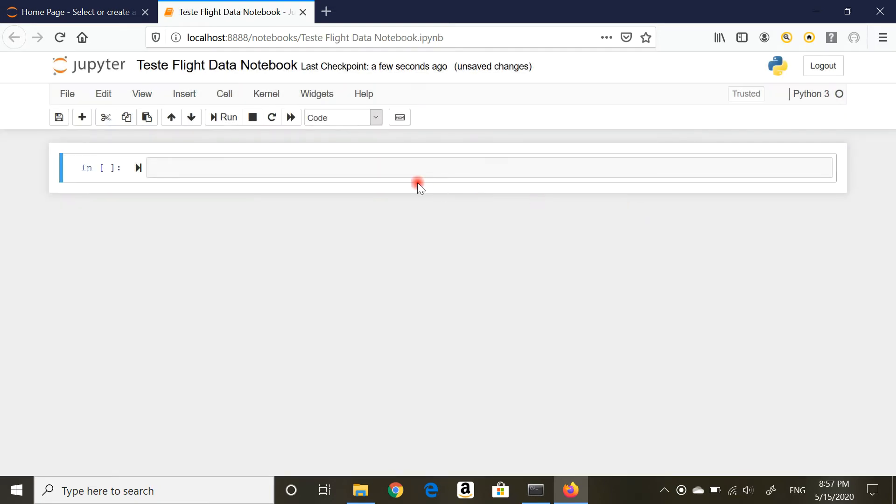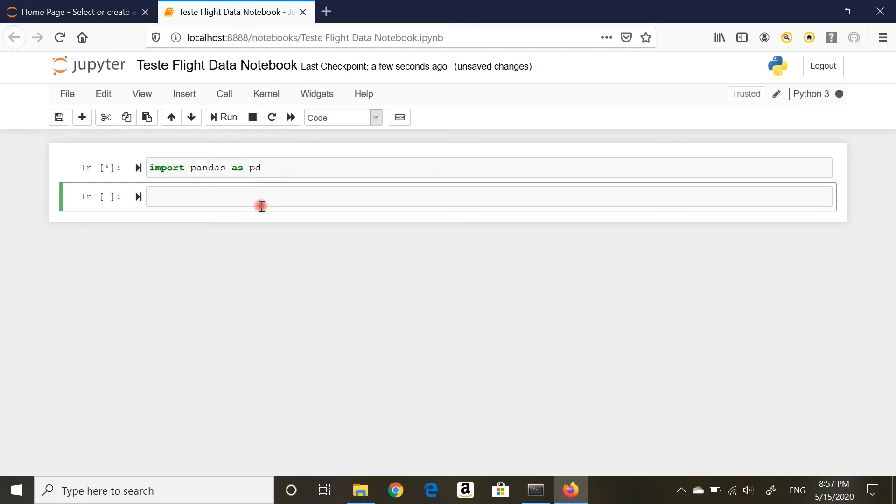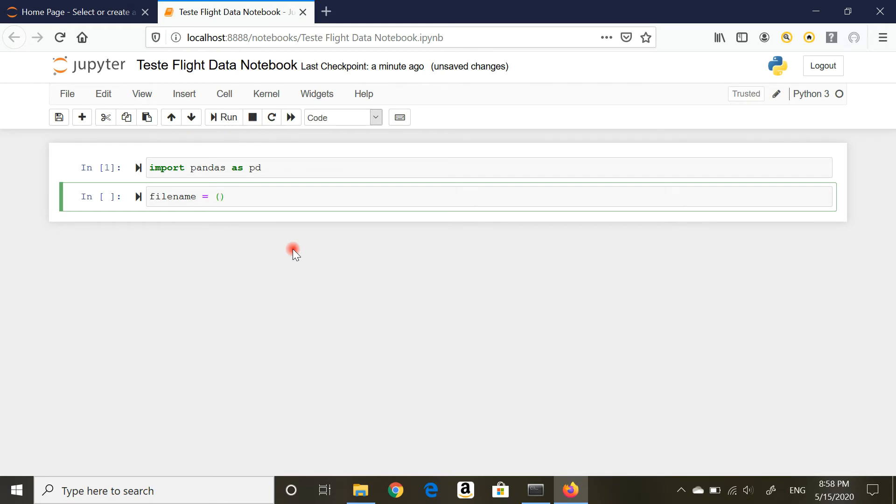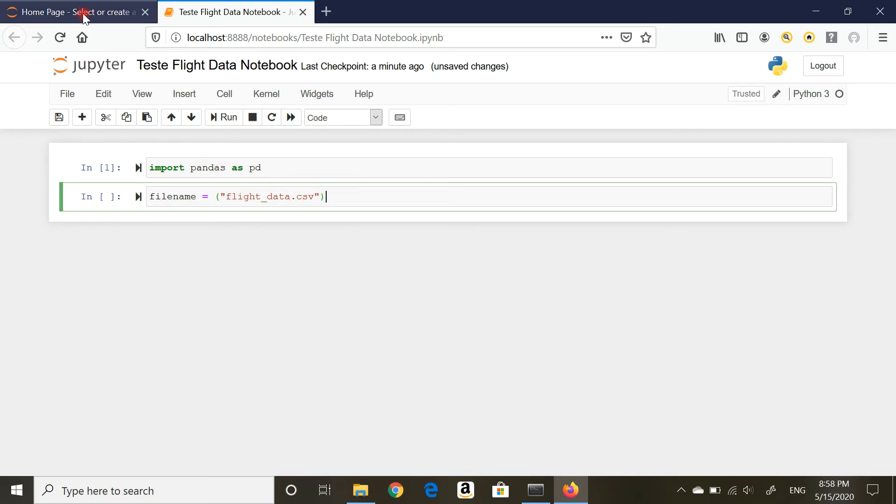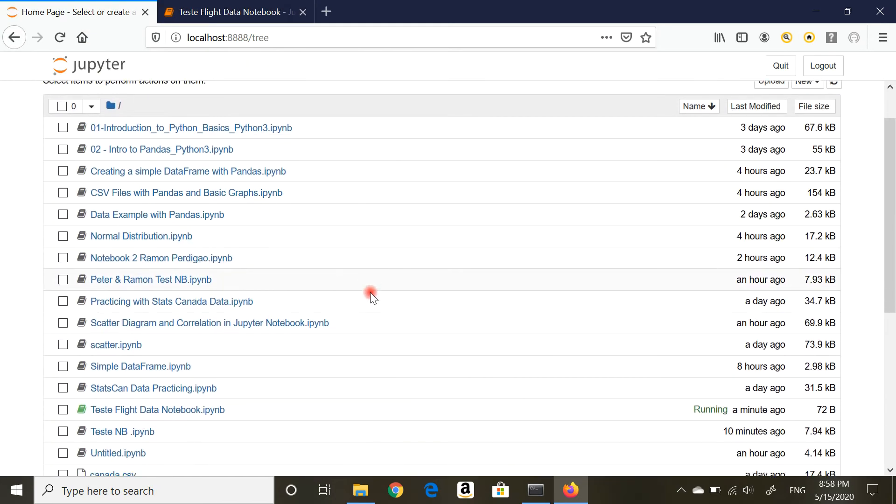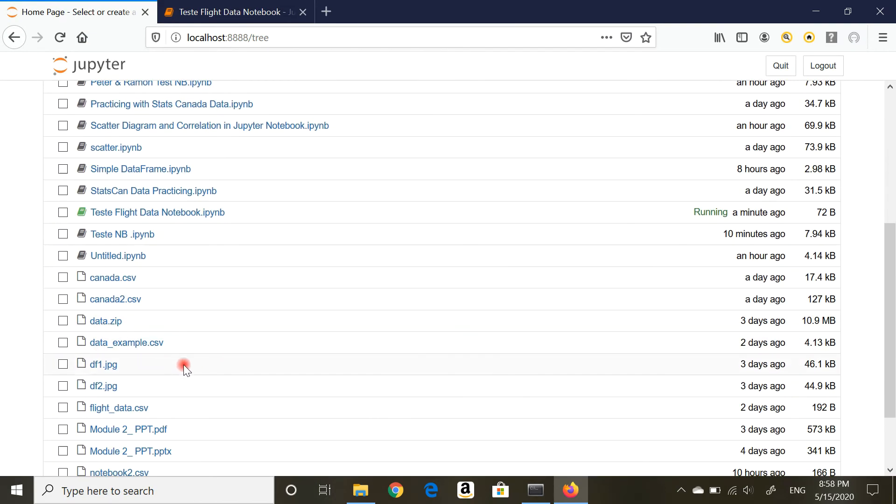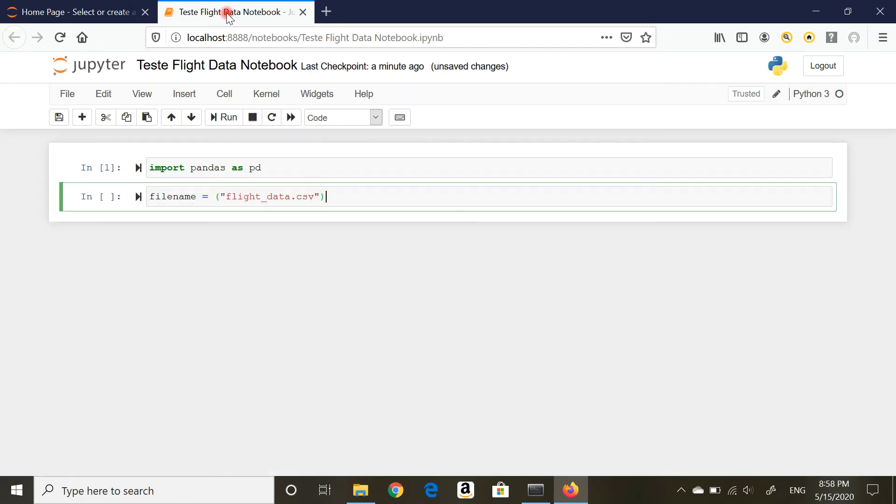The first thing you want to do is import pandas as pd. Shift+Enter or run is the same thing. There you go, we are good to go. The second thing you want to do is put the CSV file into a variable to make things a little easier. I'm calling it filename equals the name of the file: flight_data.csv. This should be within quotes, double quotes or single, same thing. I want to make sure this is the exact name of the file. Shift+Enter, it looks like it worked.